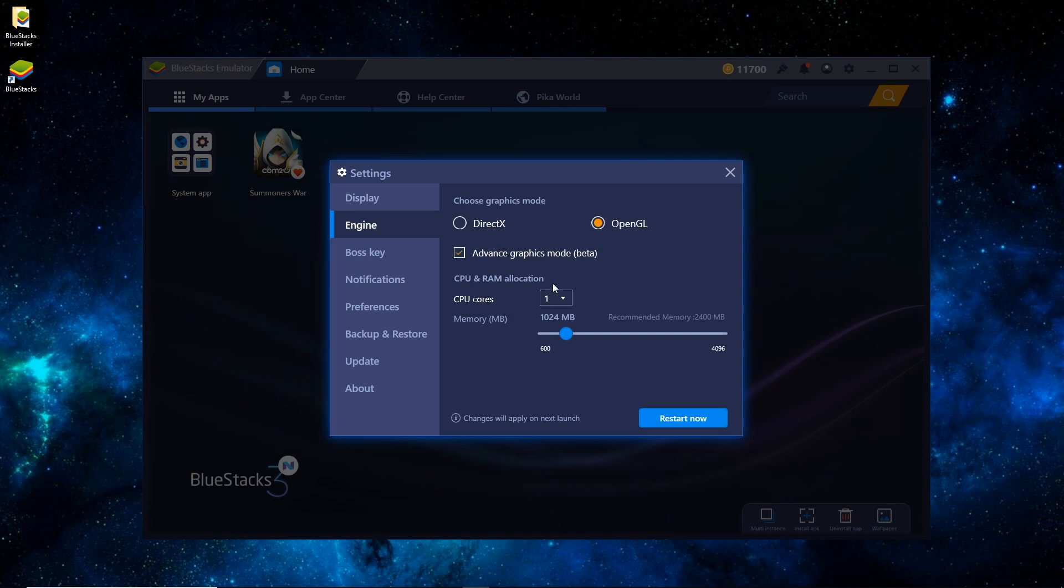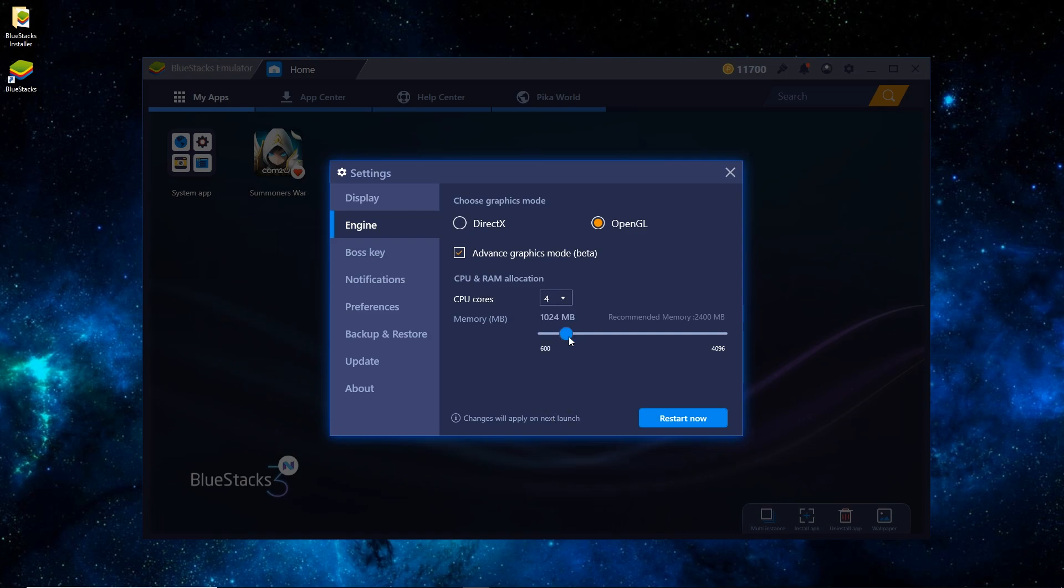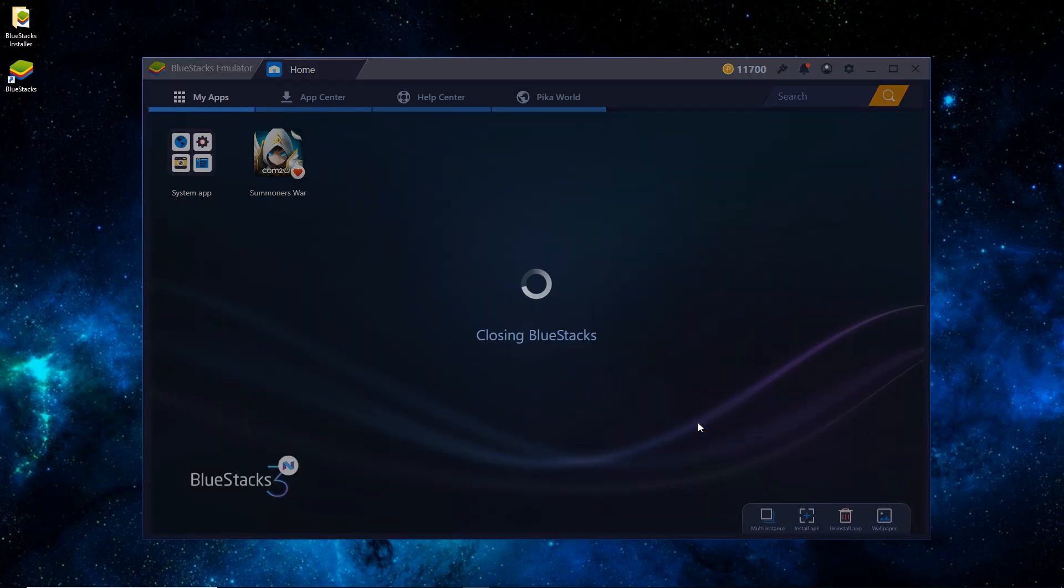You'll want to check Advanced, Graphics Mode Beta. For CPU cores, I have eight. I like to set it to four. If you set it too high, sometimes it can lag your computer. So four is pretty good. And I usually like to set it to around three gigs of RAM, so around 3,000 MB should be good. Once that's done, just hit restart now and wait for a minute and it'll restart.